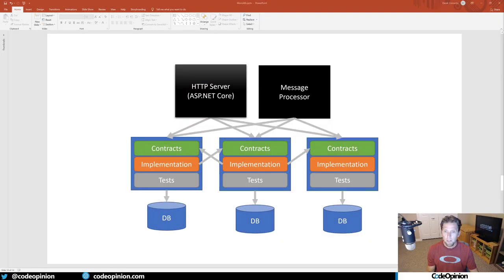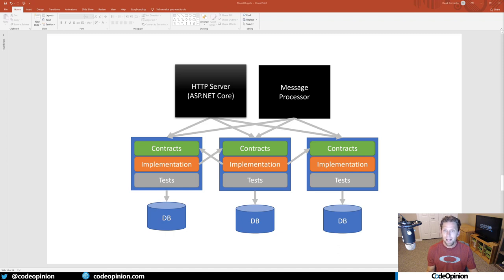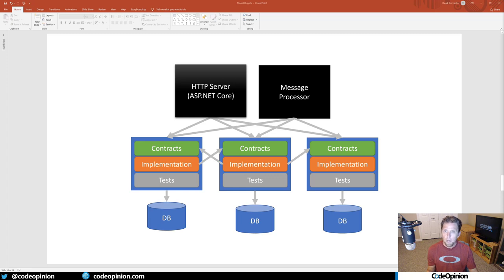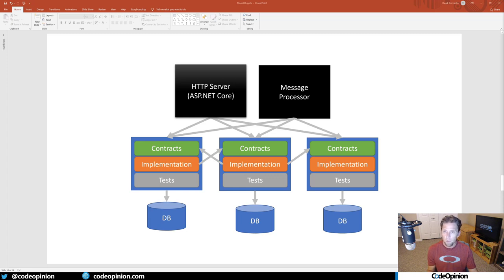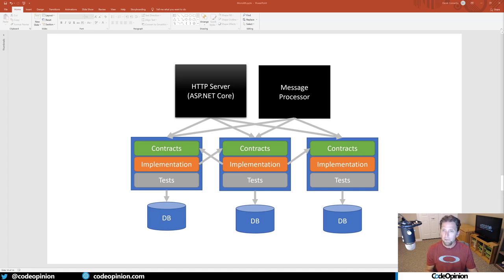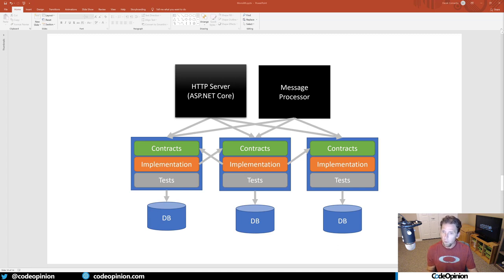In my video about creating a loosely coupled monolith, which I will have a link in the description to that original video, I used this slide to illustrate having two top level processes: an HTTP server, which is going to be ASP.NET Core, and a message processor, which will deal with messages from a message broker. And below that, actually having bounded contexts, which are the blue, that have three different projects inside them: a contracts project, implementation, and tests. And each one of those bounded contexts having its own database.